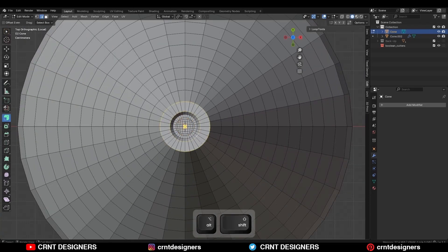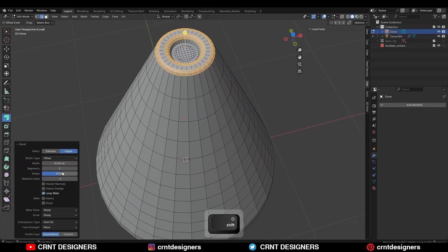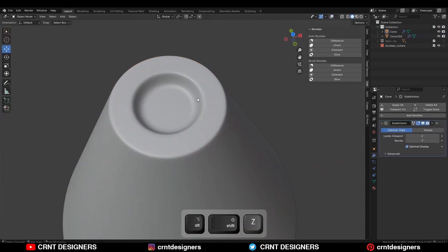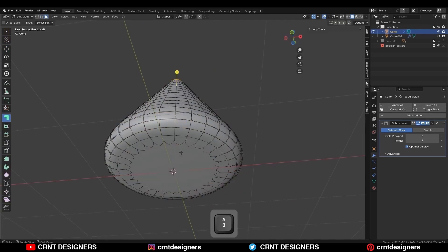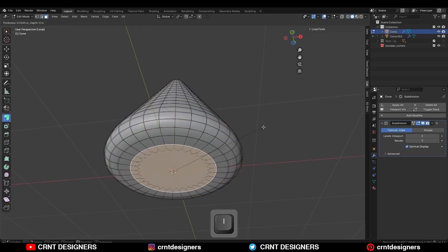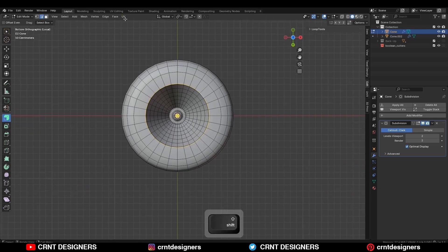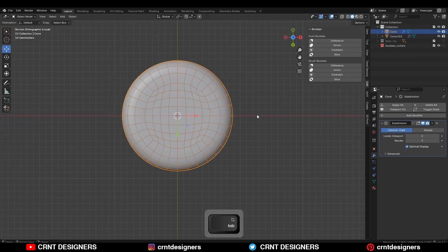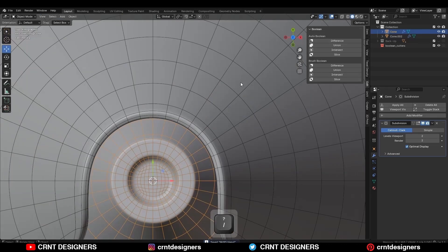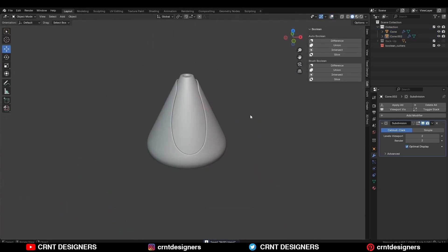Then select these edge loops and press Ctrl+B to add a bevel on them — add a two-segment bevel, shape factor should be one. Then add a subdivision modifier. Select the bottom face, use the inset operation, then delete the face. Then select the edge loop and use the face grid fill.